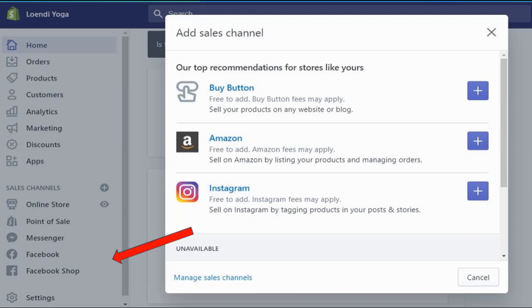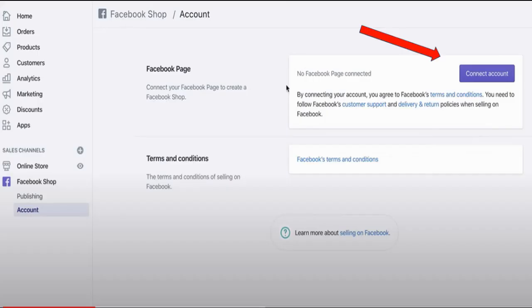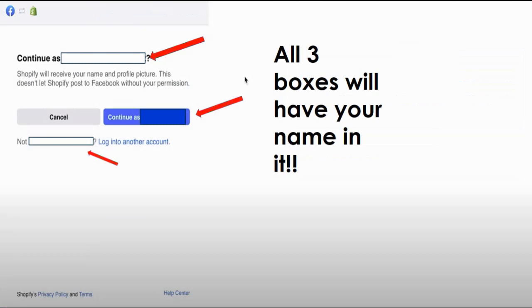The first thing you will need is to connect your account, as there is no Facebook page connected to your Shopify store yet. This will open up your Facebook page where you will be able to confirm that it's you who is requesting to join. Your name will appear in all three boxes, so there's no way it can go wrong.